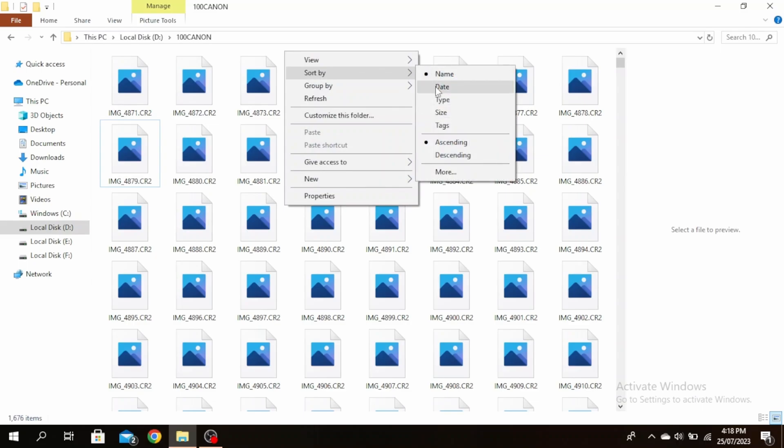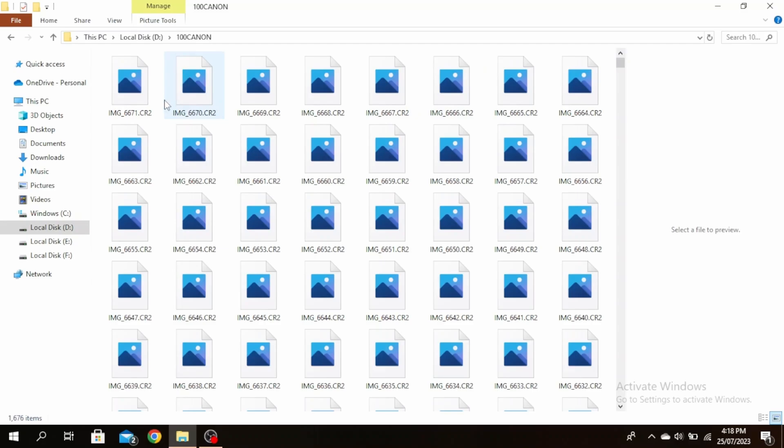You can sort by date and choose if it's ascending or descending. Just click on date and right now you'll see that image 4871 is at the first. Now after being sorted by date, image 6671 is at the first. Now to sort by size...